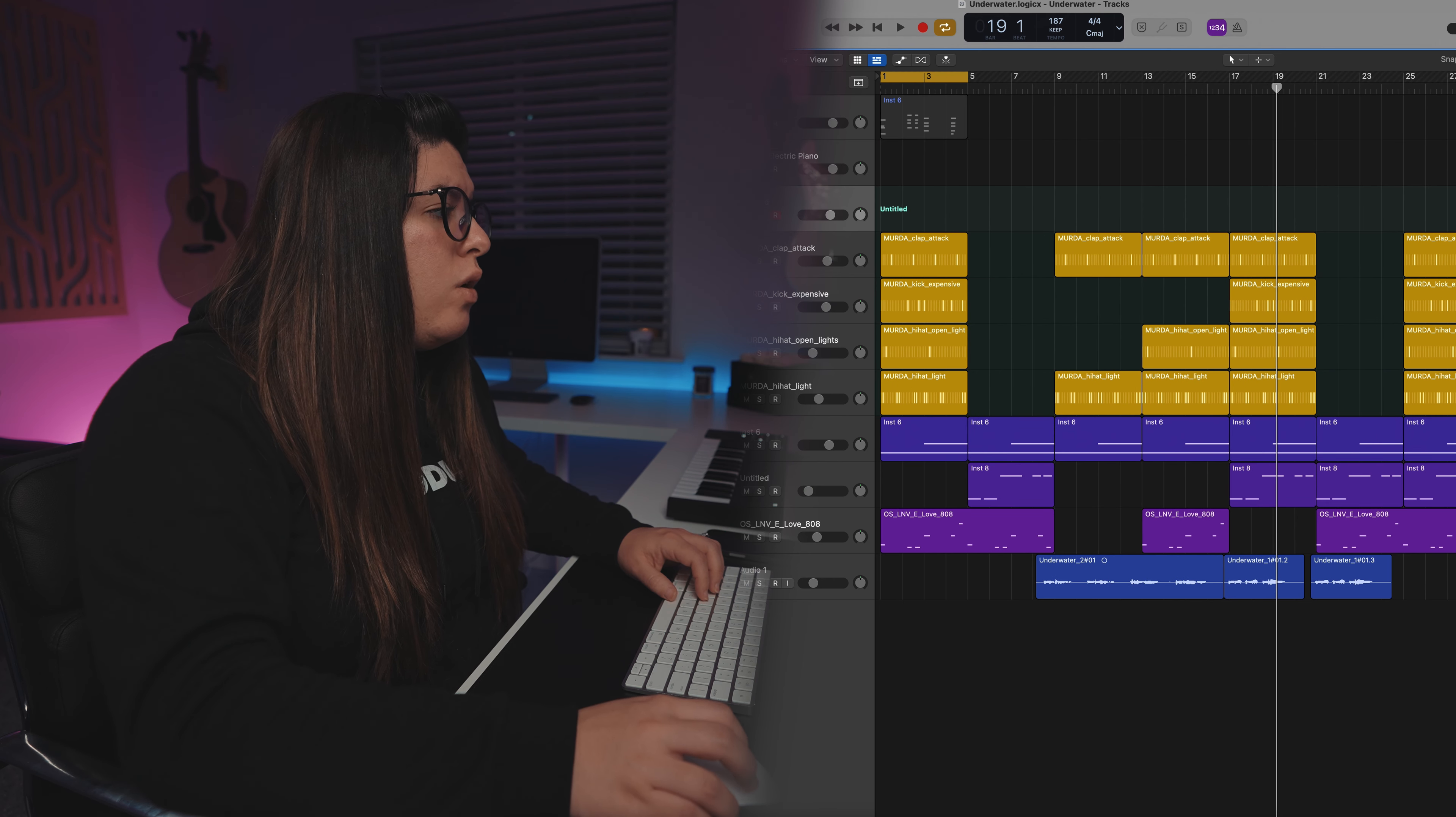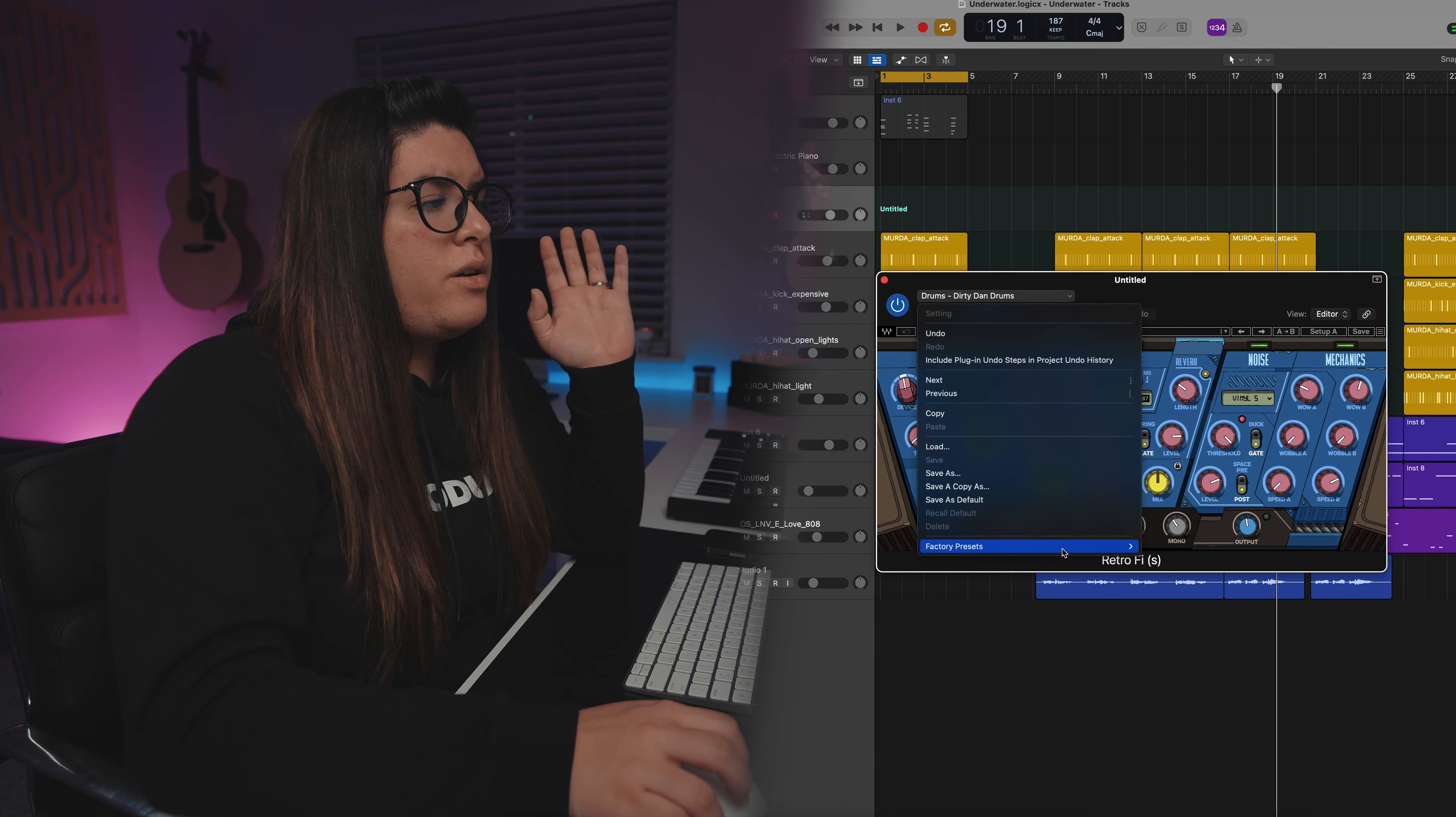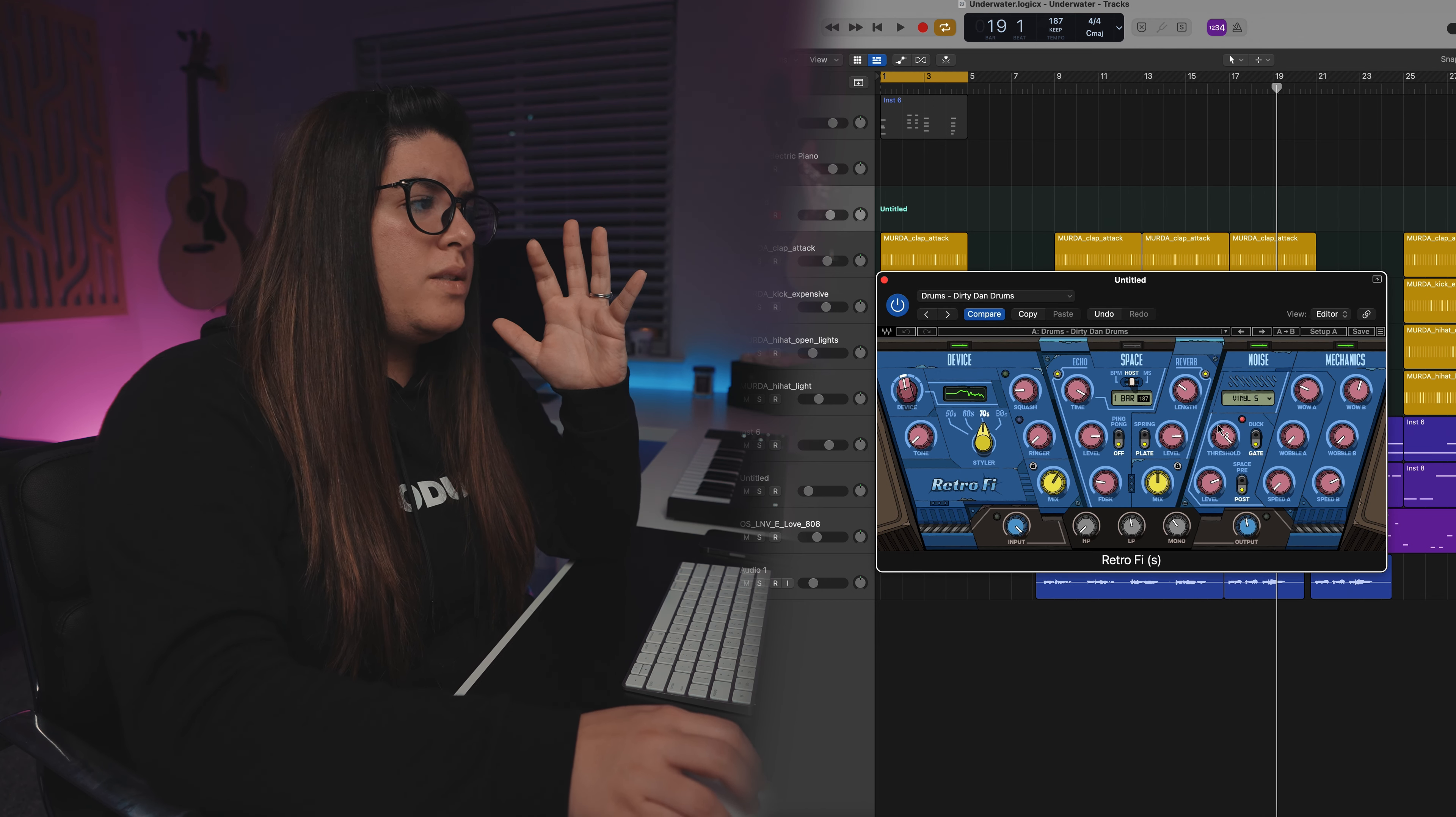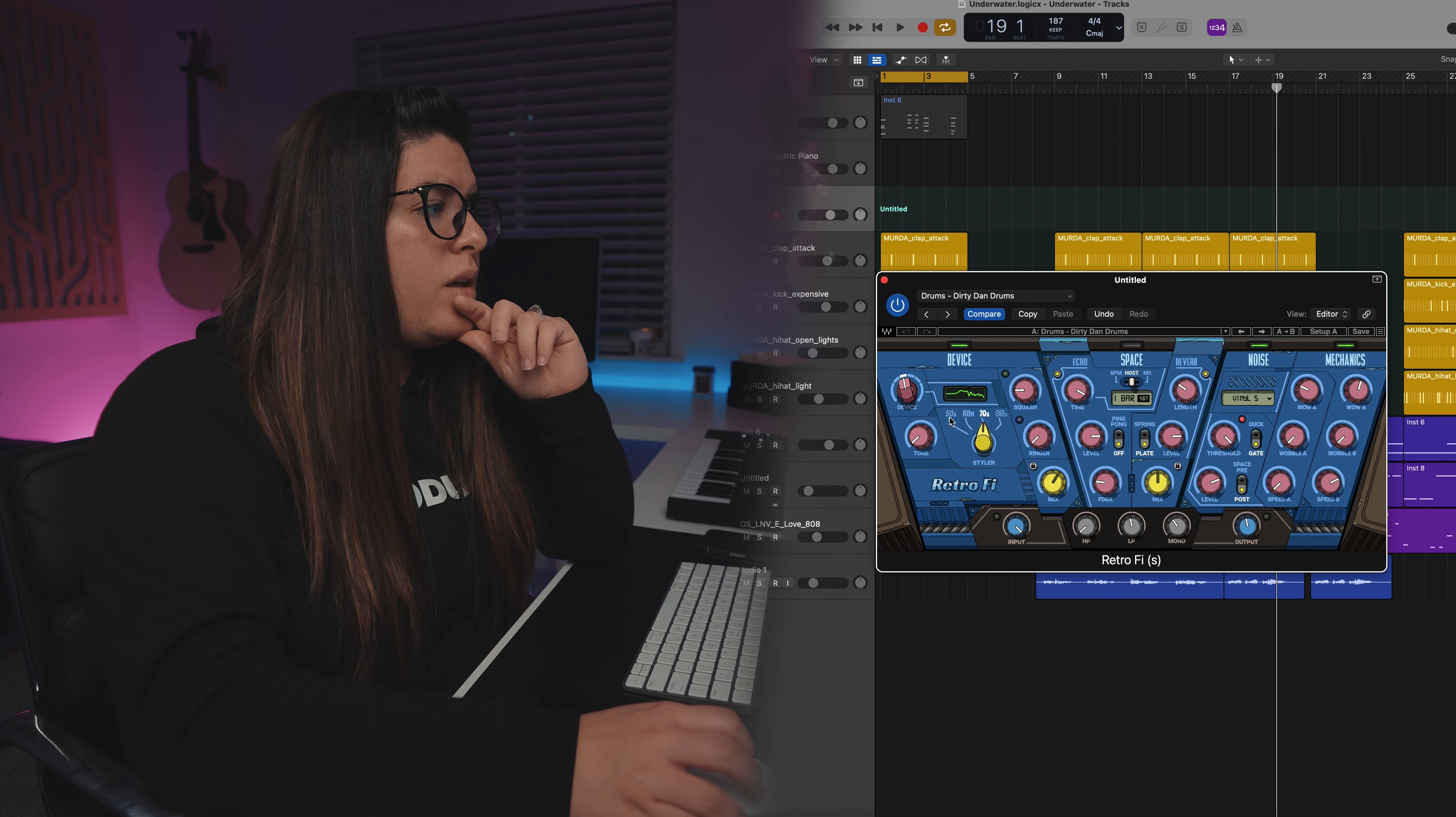So it's called Retro-fi. And here's the cool thing. There are a ton of presets that you can start with to kind of get an idea of what these knobs do, but it is super cool. You can change the era,